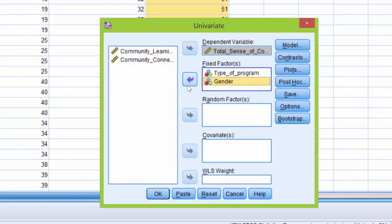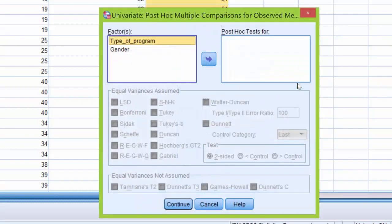Now I want to take a moment here and talk about the post hoc test. We don't need to run post hoc tests for our analysis here because neither of our independent variables have more than two groups, but I'm going to go ahead and click on post hoc.